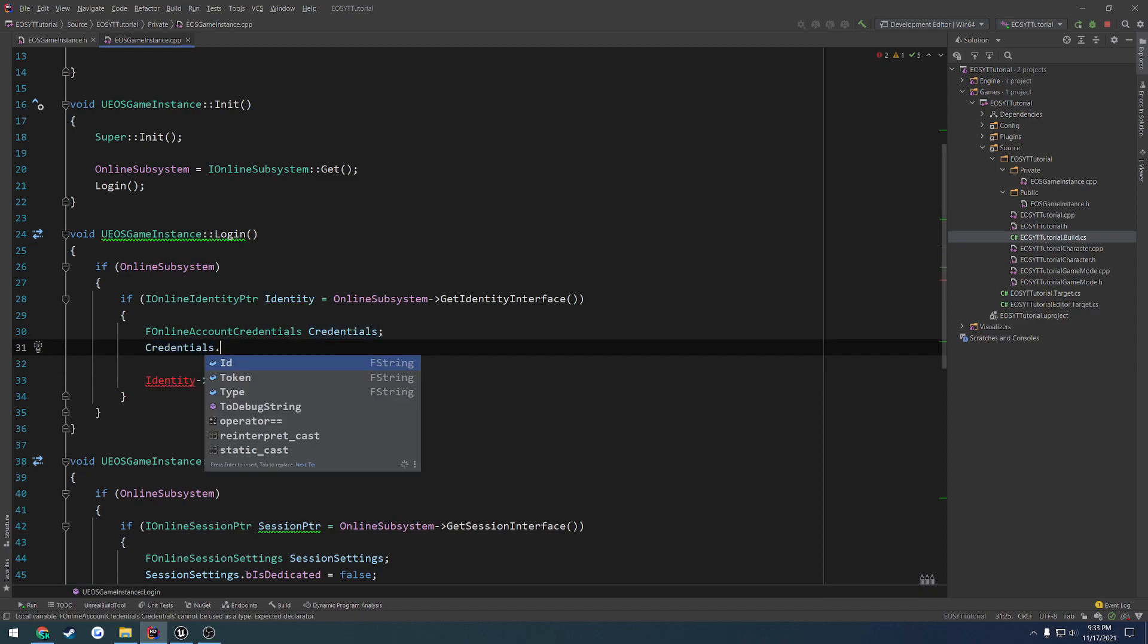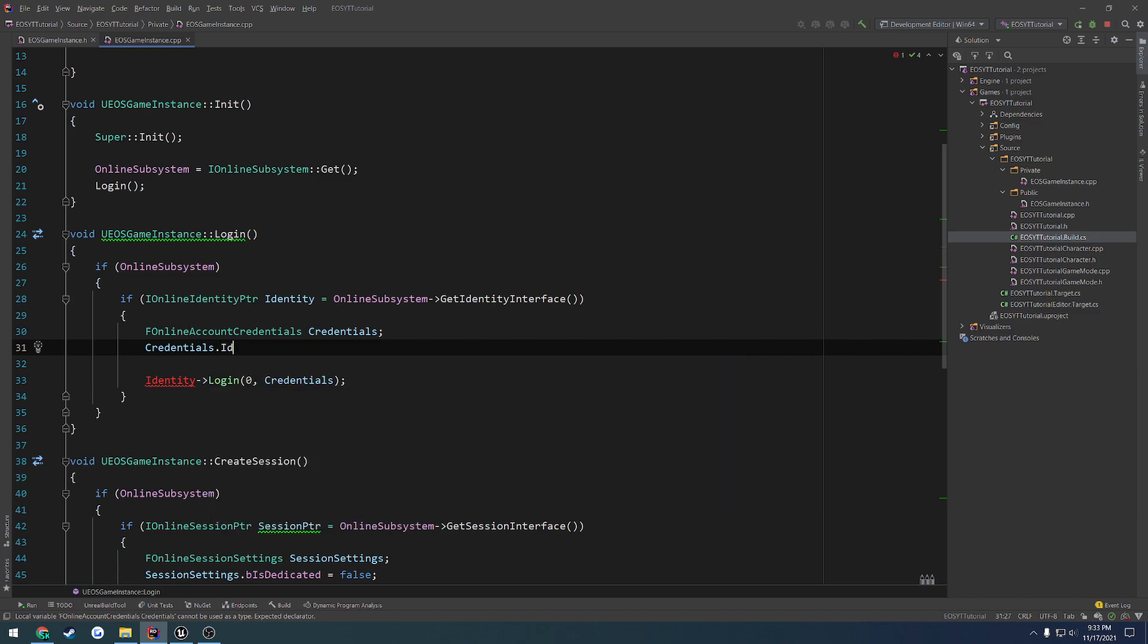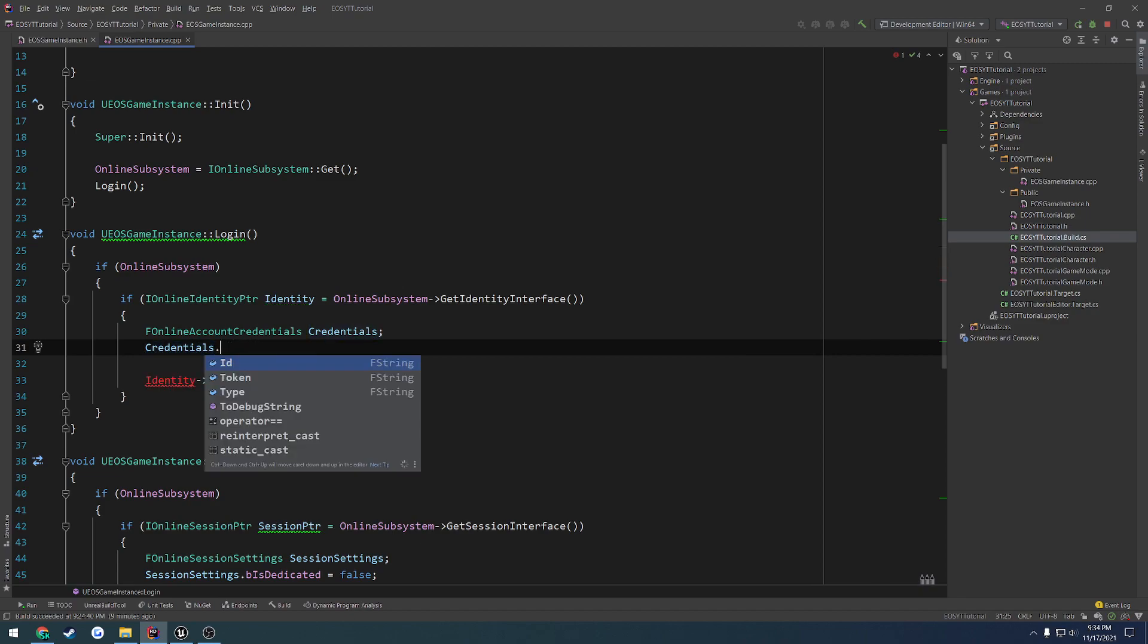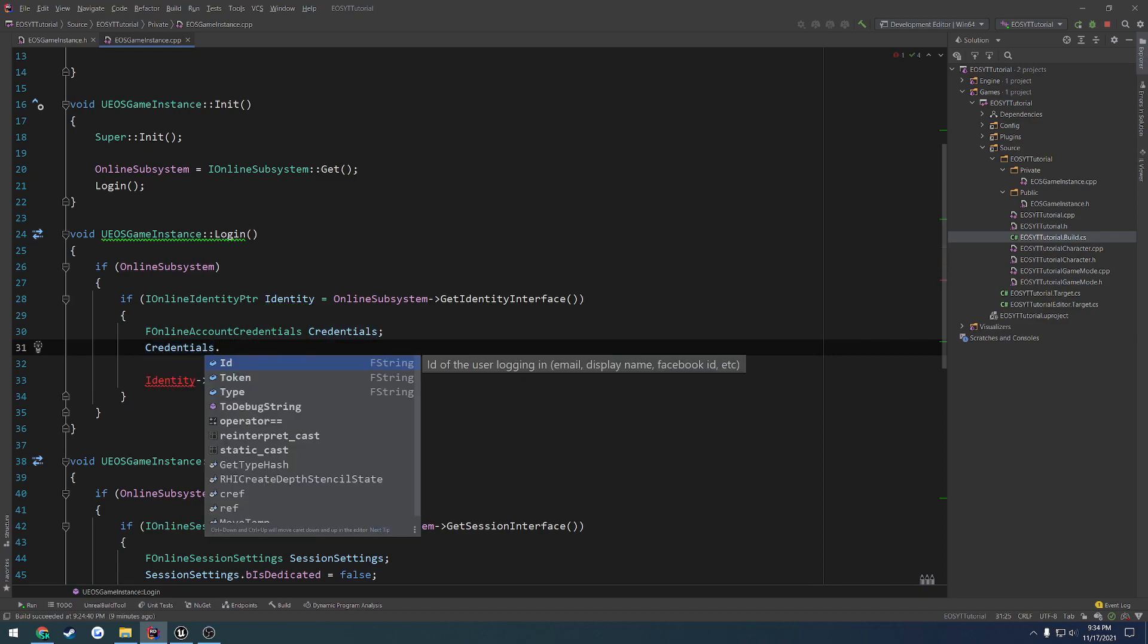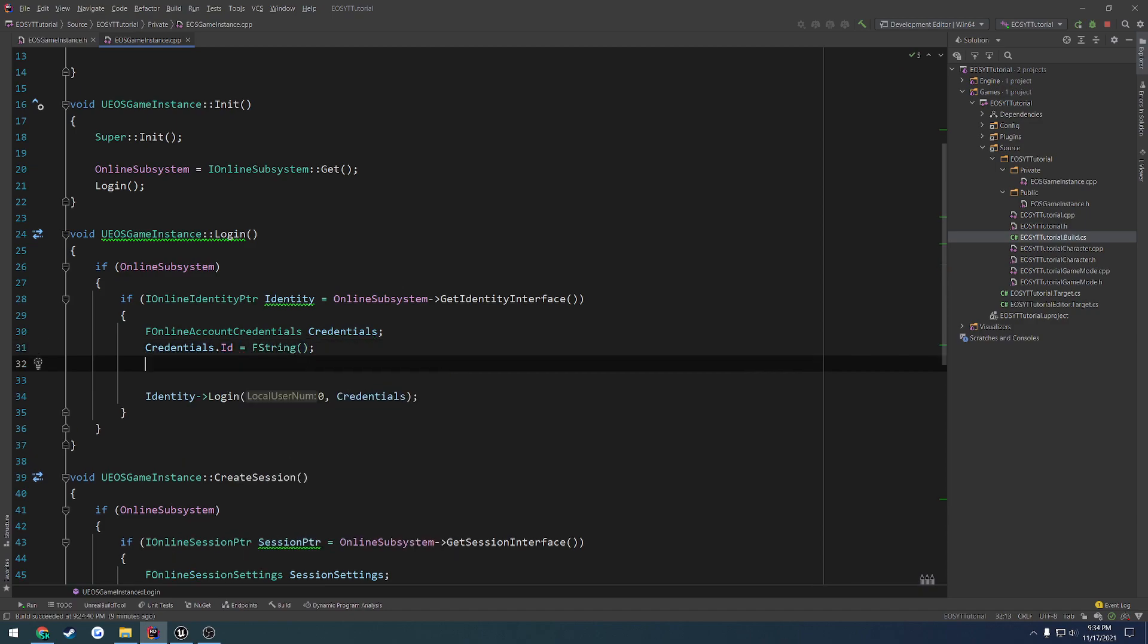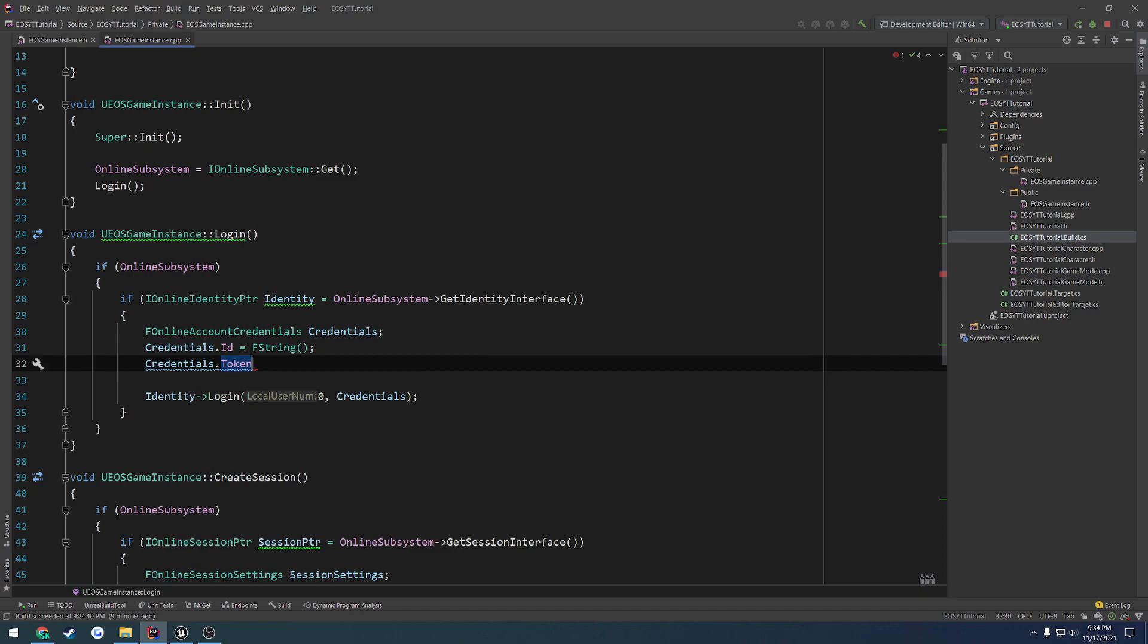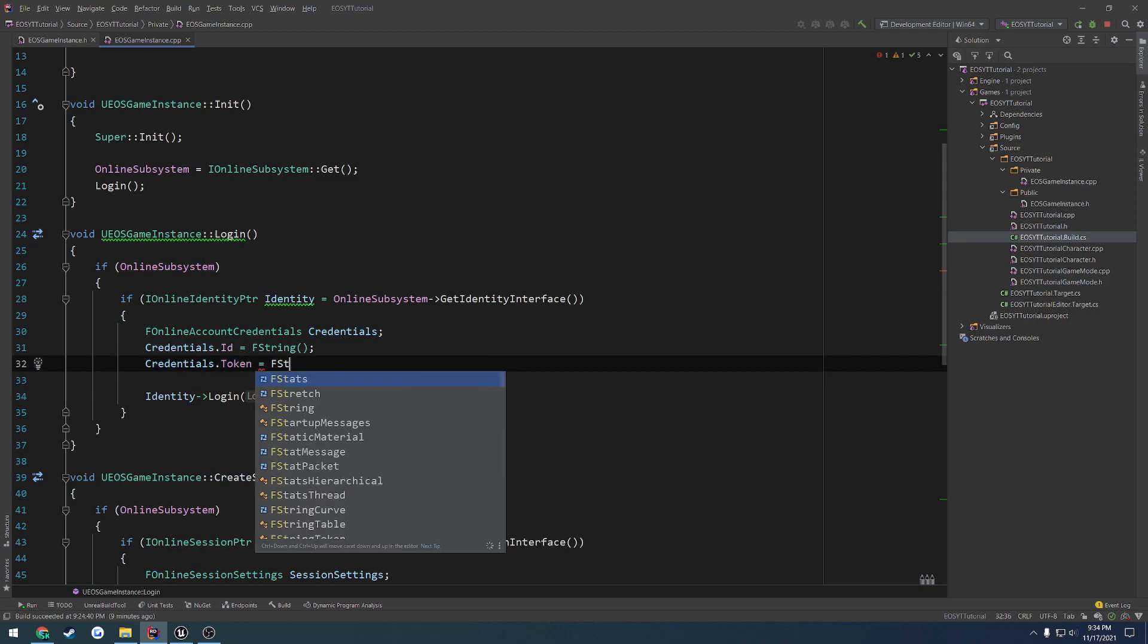So fOnlineAccountCredentials credentials. That's going to be our remaining parameter. If we look at credentials, we have four things: id, token, type. And we can ignore the debug string. id is the id of the user logging in. So this can be nothing. These are fStrings. id equals fString. Then we have token. Same thing. We can ignore it.